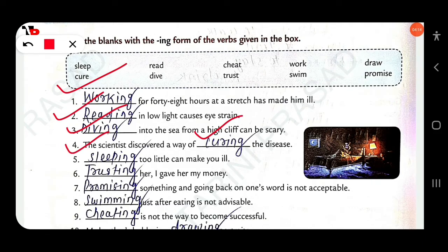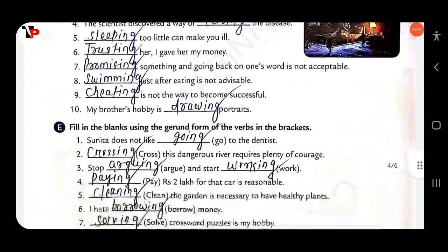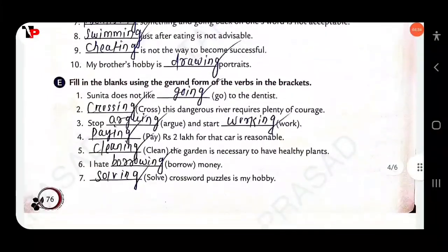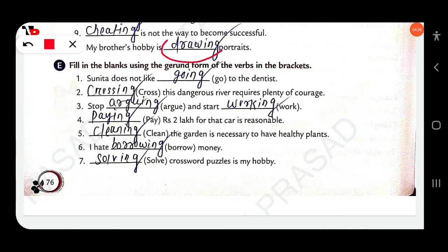'Dash her, I gave her my money.' — 'Trusting.' 'Dash something and going back on one's word is not acceptable.' — 'Promising.' 'Dash just after eating is not advisable.' — 'Swimming.' 'Dash is not the way to become successful.' — 'Cheating.' 'My brother's hobby is drawing portraits.'